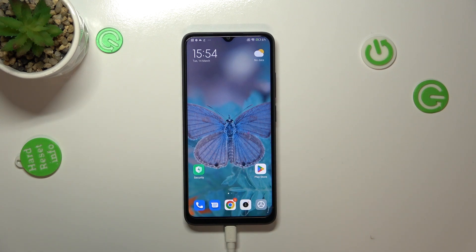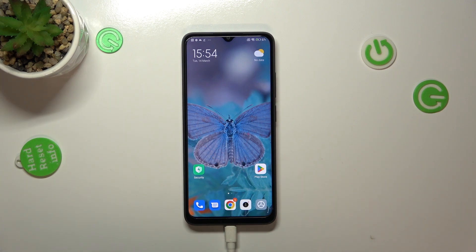Hi everyone, in front of me I've got Xiaomi Redmi 12c and let me share with you how to check the total screen time on this device.